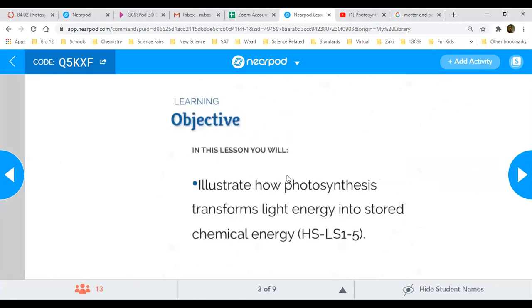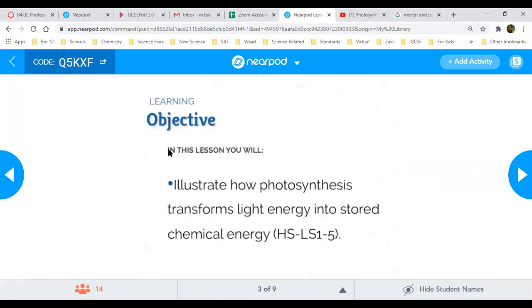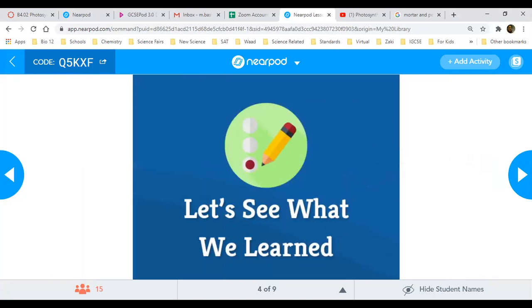This is the objective. Would you like to read the instructions? What does this slide tell us? Let's see what we've learned. Next slide, please.